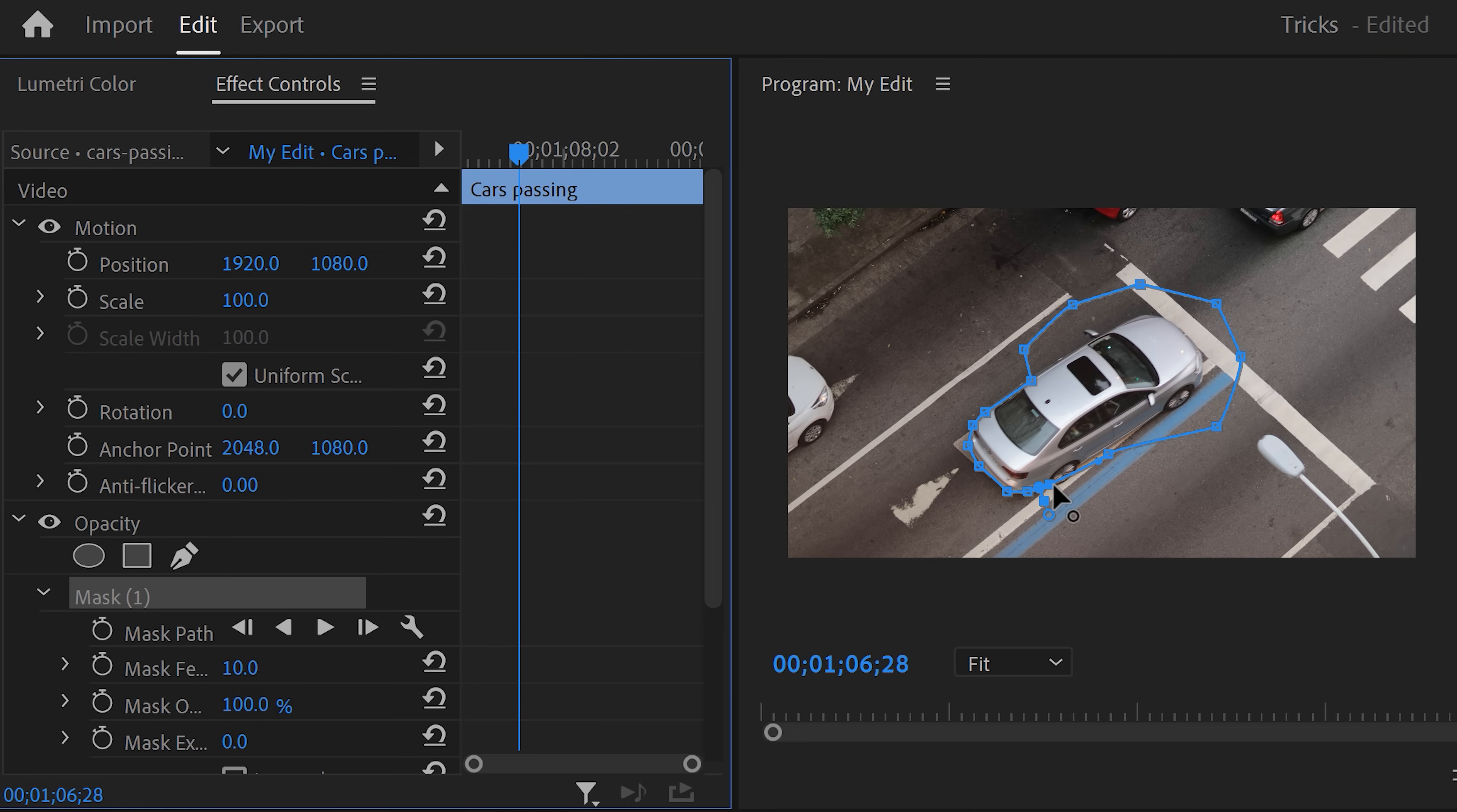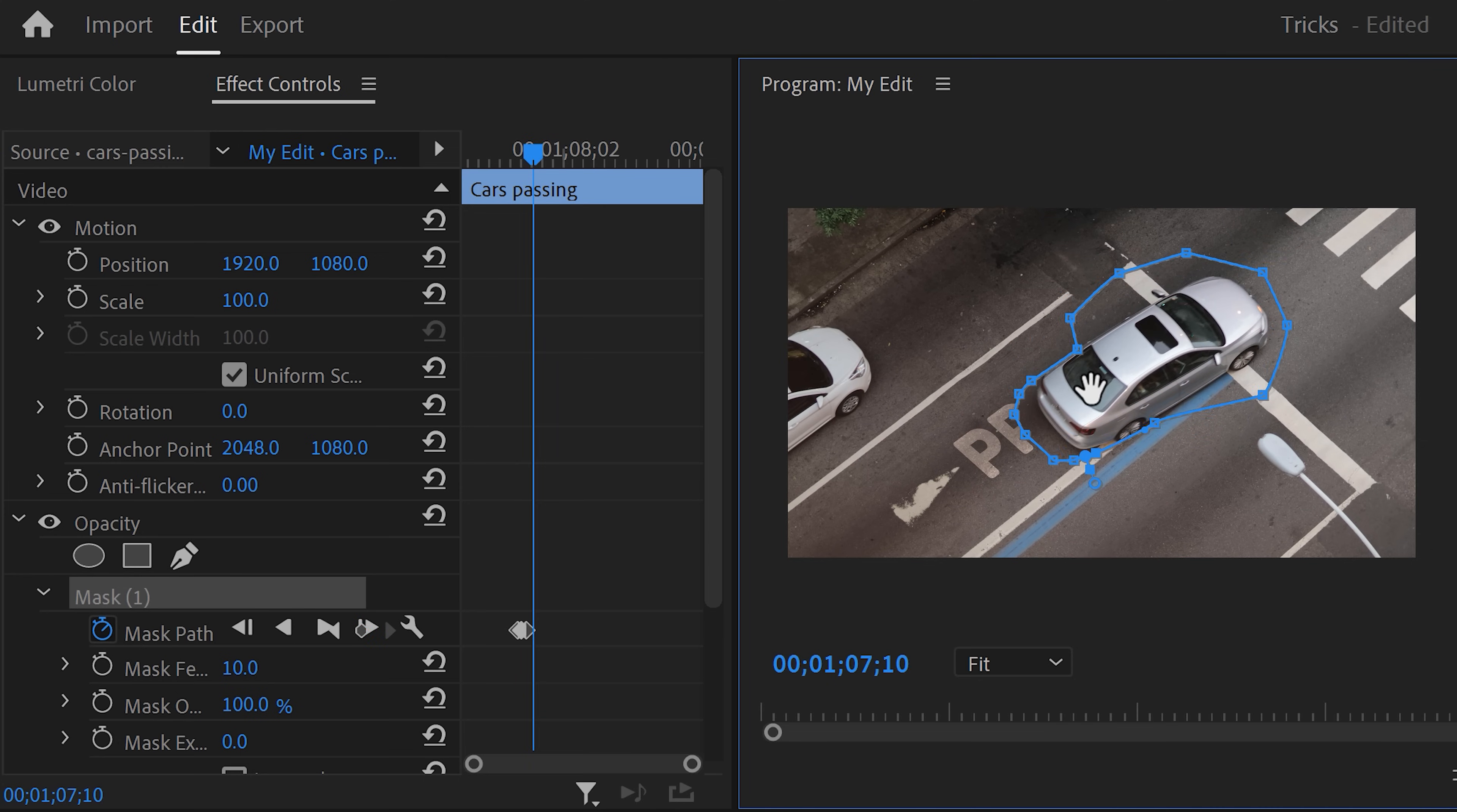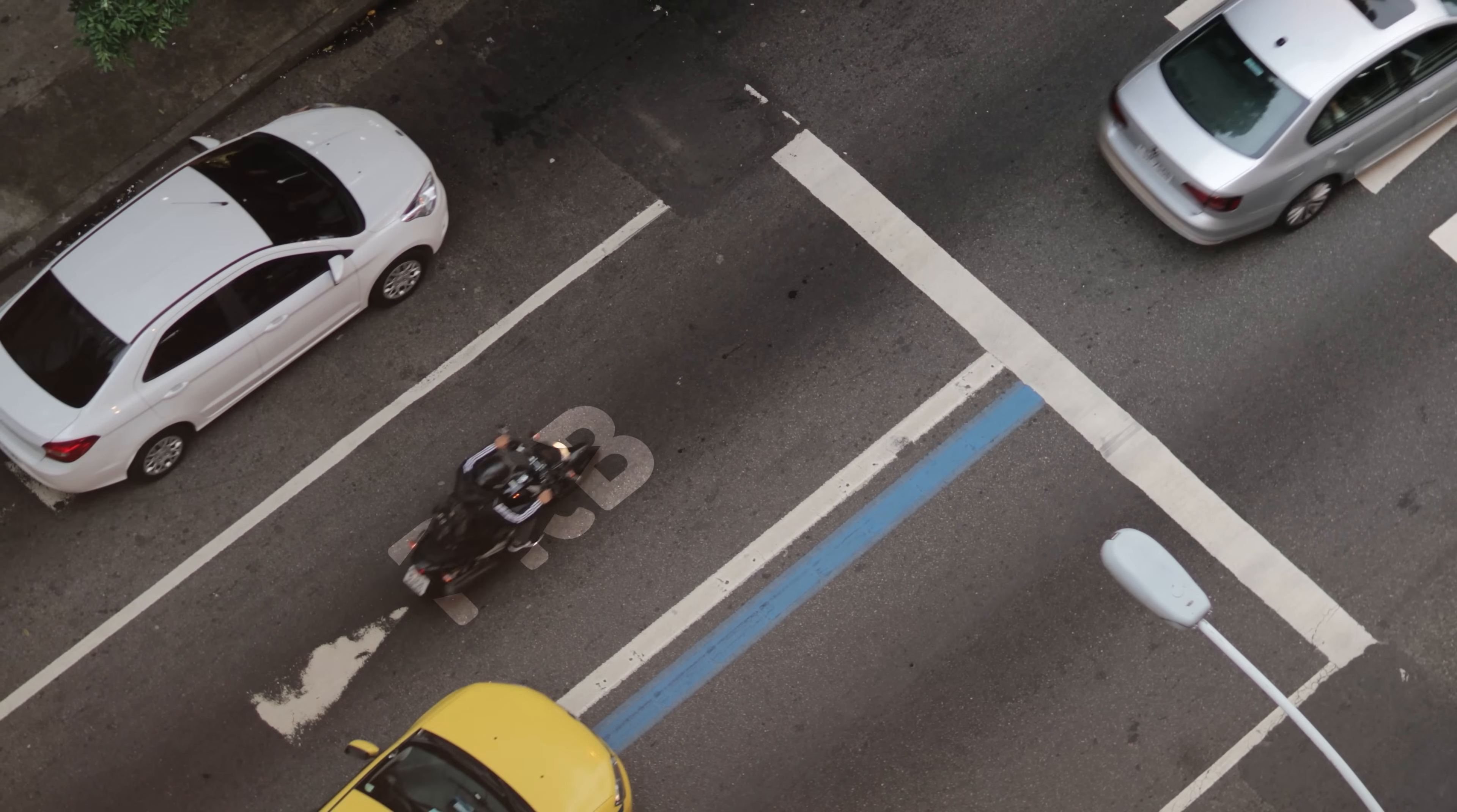Once that's done, go back to the effect controls and click the mask path stopwatch icon to animate the mask. Make sure the text is selected and go back to the program monitor. Again, use your scroll wheel to move further in time and adjust the mask around the car. Do this until the text is completely visible. And there you go. That looks amazing.